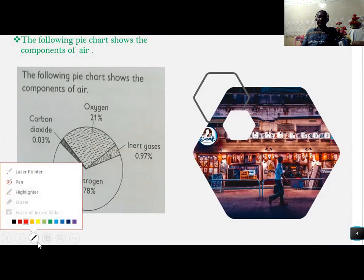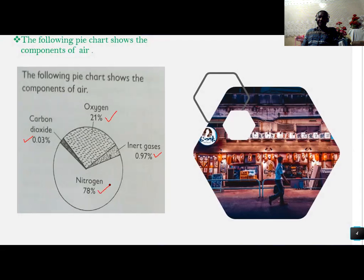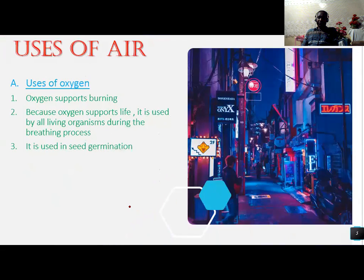If you look, Nitrogen is taking a very big percentage. Oxygen is taking 21%. Inert gases are taking 0.97%. Carbon dioxide is taking 0.03%. And lastly but not least, Nitrogen is at 78%.